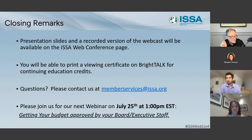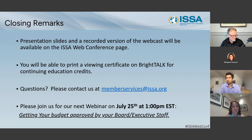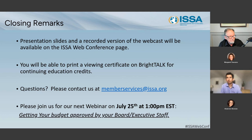In closing, we invite you to join us for our next webinar, July 25th at 1 PM Eastern, hosted by our Women in Security special interest group, on the topic of getting your budget approved by your board and executive staff. I'd like to thank our moderator Lee Neely and our speakers Tejas Renati and Shannon Noonan, and of course our sponsor TrustCloud. Thanks again for joining and have a great rest of your day.